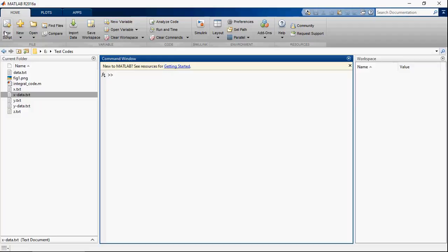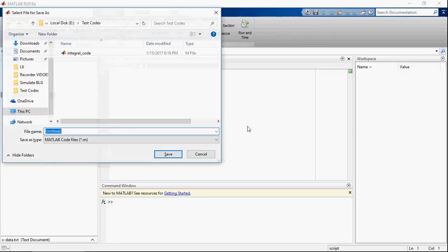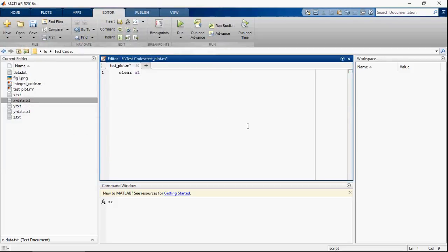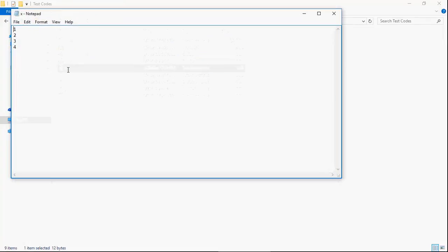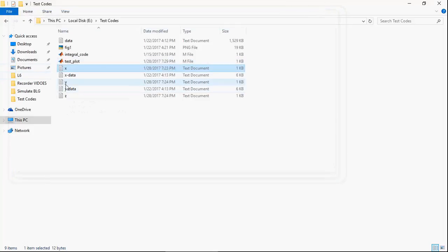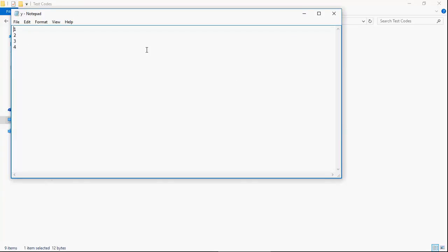Let's create a new script. Here you have x, which is an array with elements 1, 2, 3, 4. You have y, which is also an array with elements 1, 2, 3, 4. And z is a 4x4 matrix with the corresponding elements.